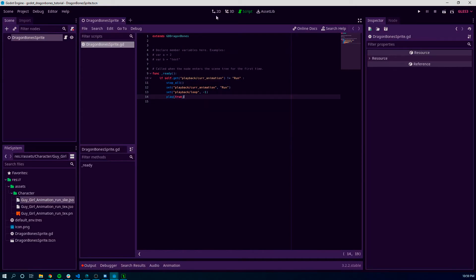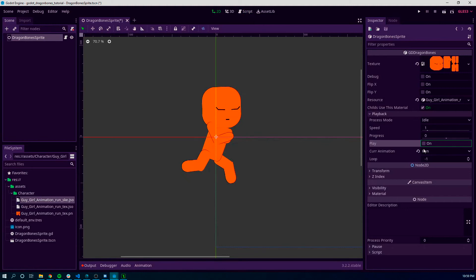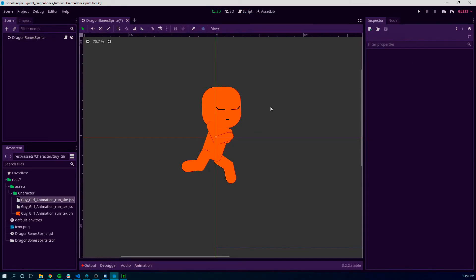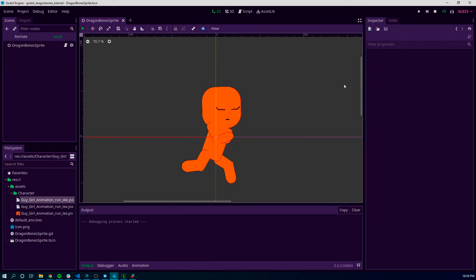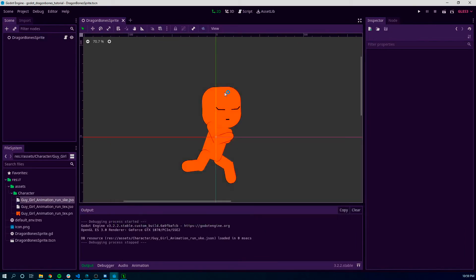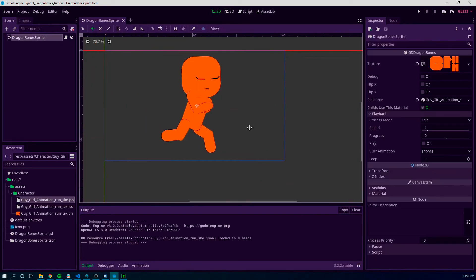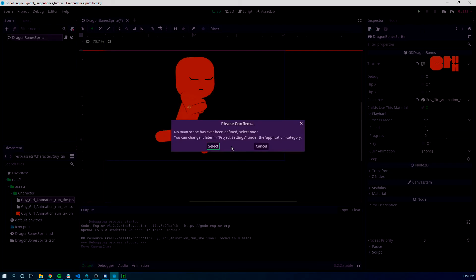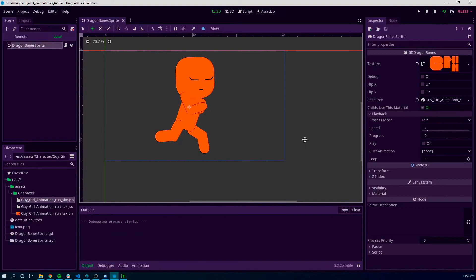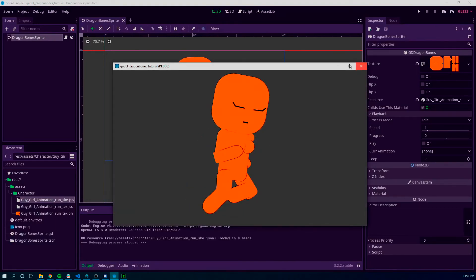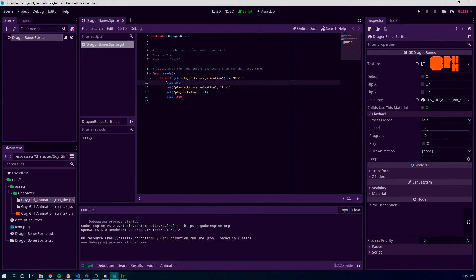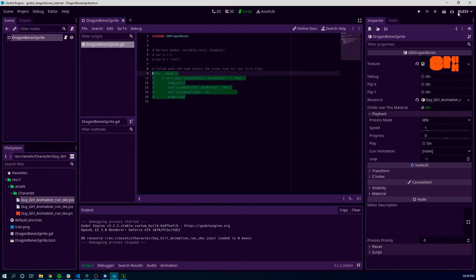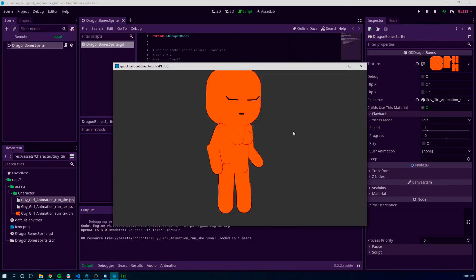For now we can do this and go back to the 2D view. So here we have it defaulting to running. If we play this scene, you'll see — let's move her here — play the scene and you'll see that she's running. Or if you comment out all of this, she just stands there.